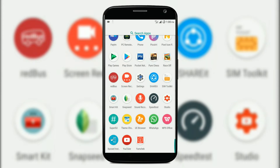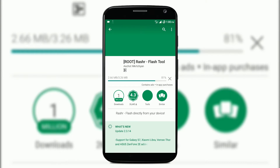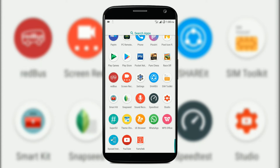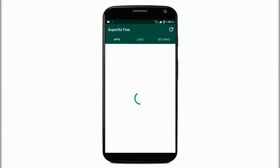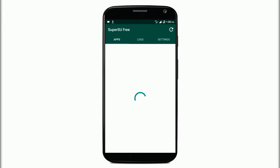First of all, as you can see, you have to download the application — I will give the link in the description where you can find it. It's called Rashr and you can easily get it from the Play Store. You will require root for this process, as root is needed because it's working with partitions of the smartphone.